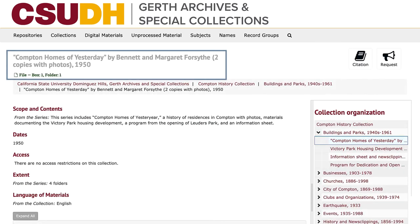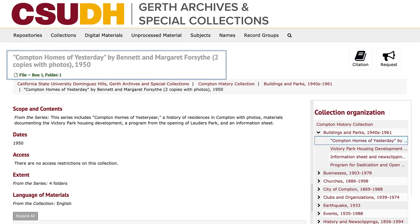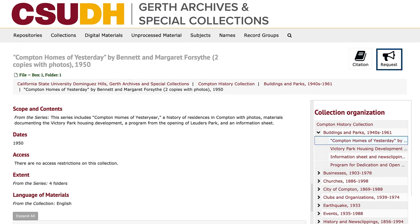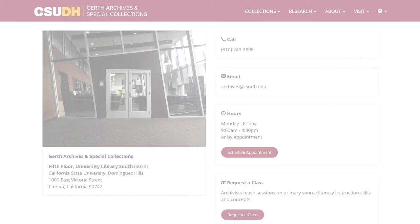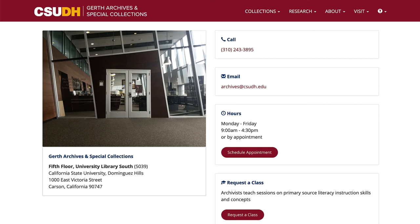Make note of the collection name and any box and folder numbers you would like to view from the collection. Then use the request button at the top right corner to request them. Visit us on the fifth floor of the library to view materials anytime during our regular hours.